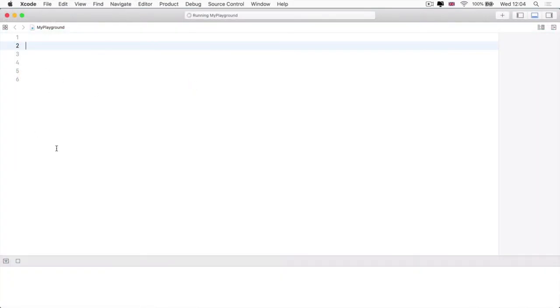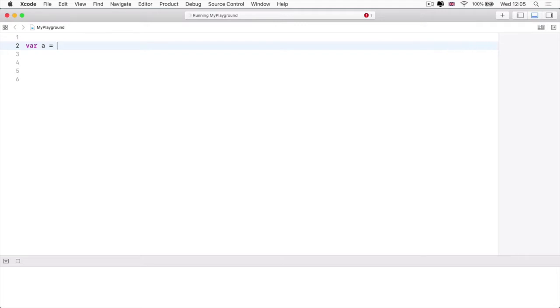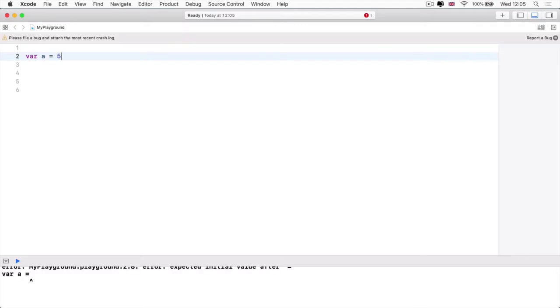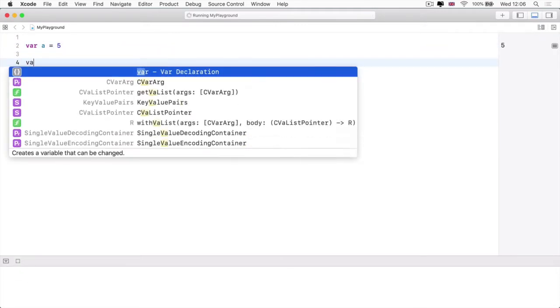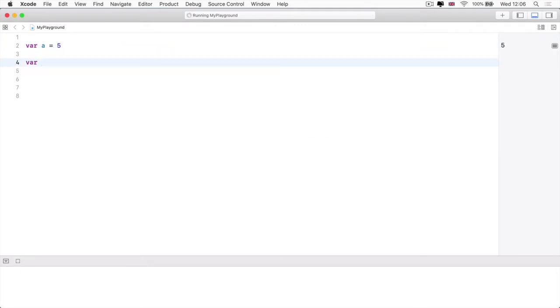But let's head into a playground and actually create some code from scratch. So let's say that we had a variable called a and we gave it a number, let's say five. And then let's create another variable called b and let's give it a value of eight.